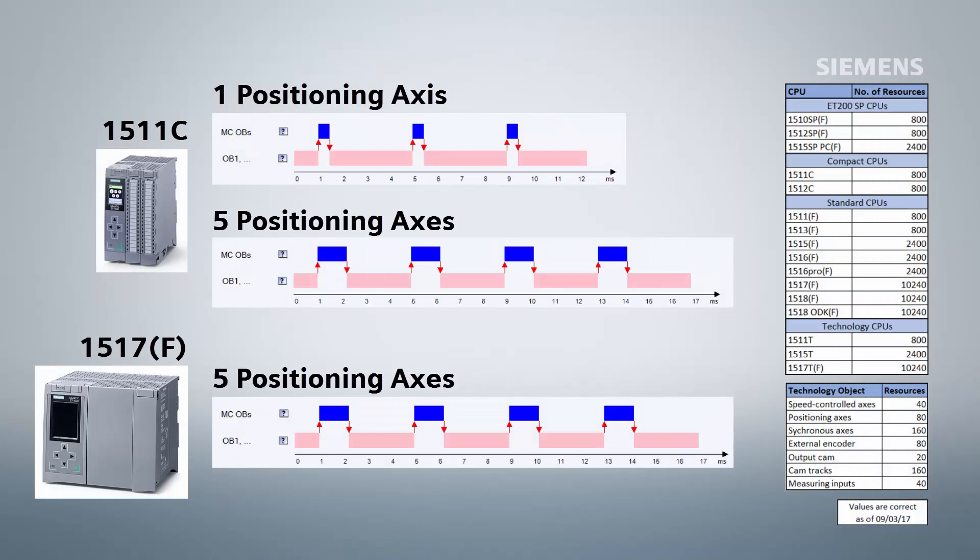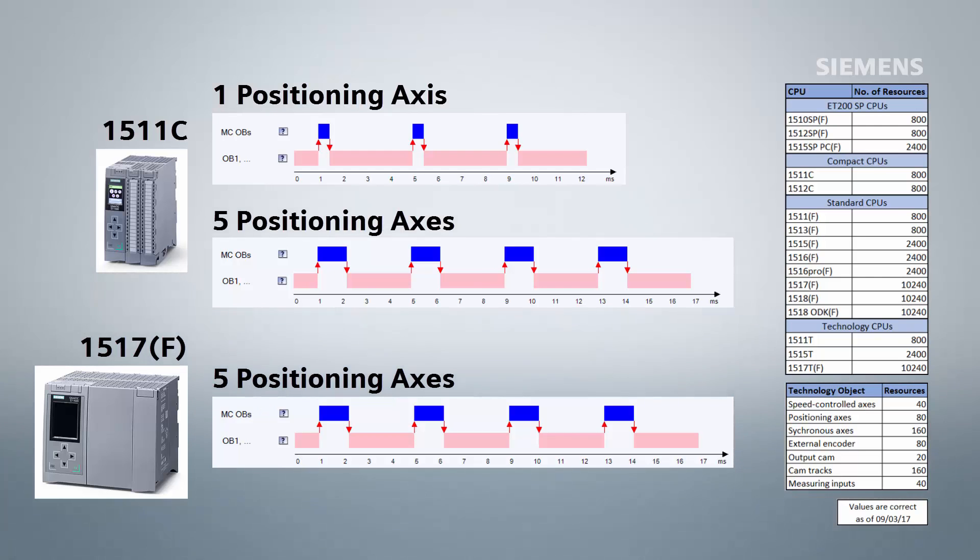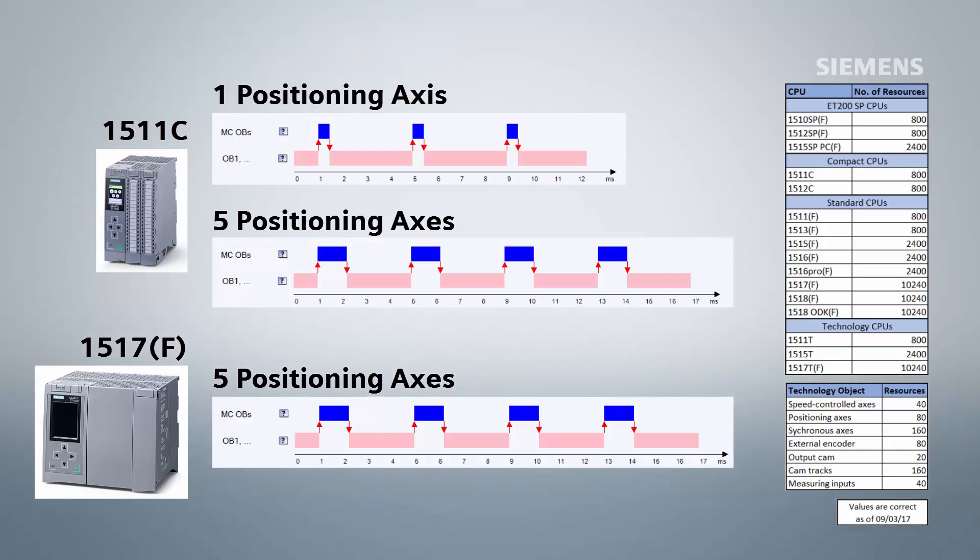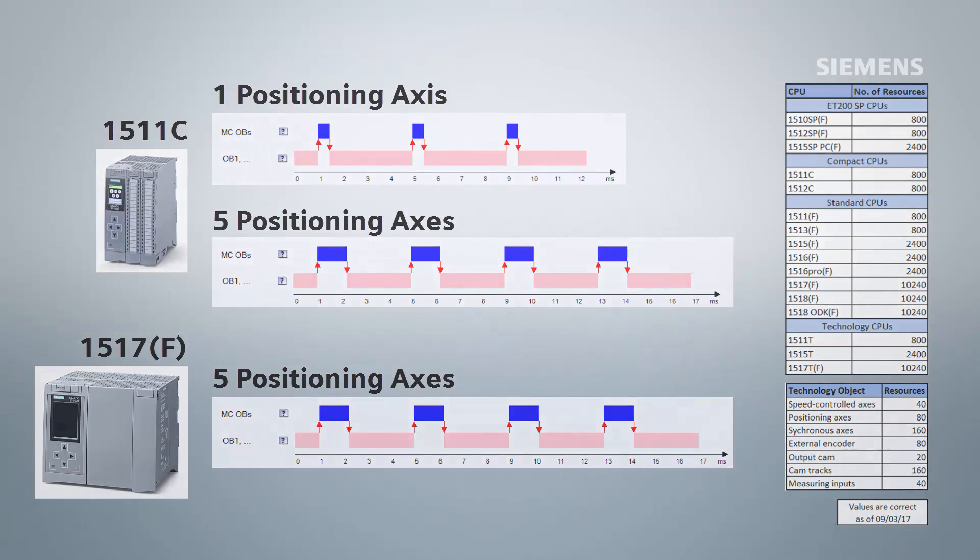The motion control resource limits for a CPU are intended as a theoretical maximum. The closer to the limit you are, the less dynamic performance you will be able to achieve from the drives. If in doubt when specifying a CPU, please contact your distributor or a Siemens representative.